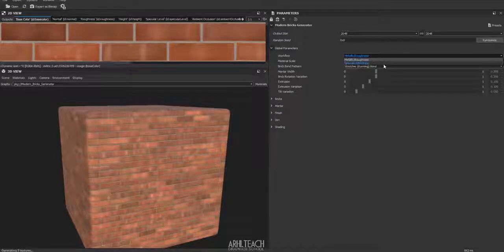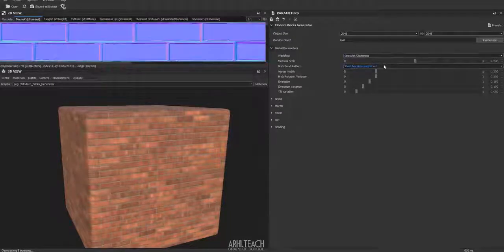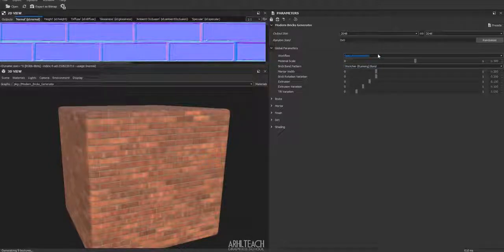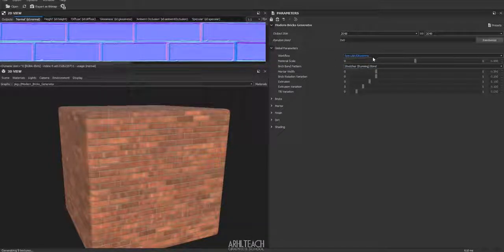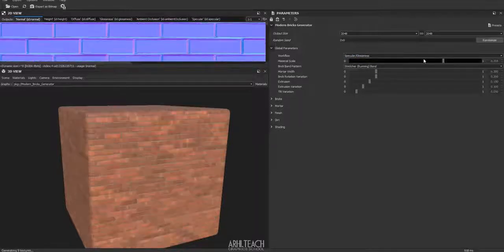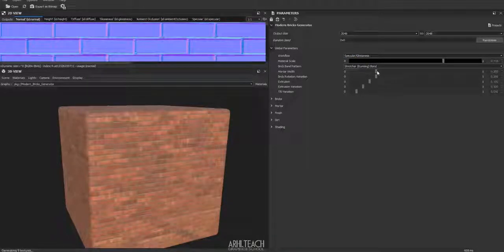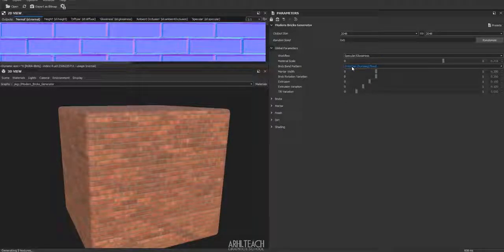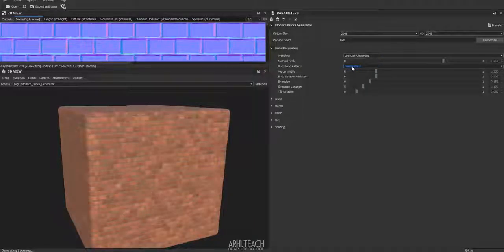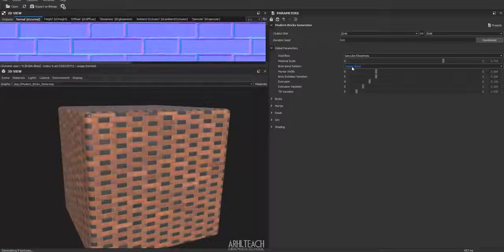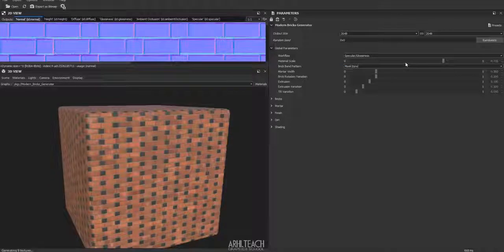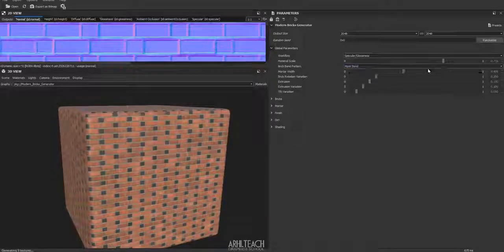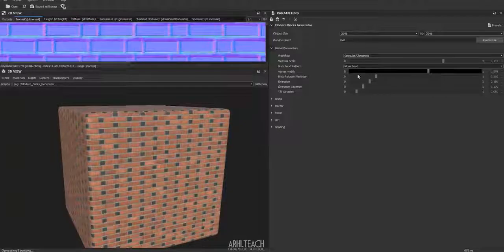Then everything is very clear here. Everything can be done using the poke method. Basically, it will be more convenient for you to work with workflow specular glossiness. Then you simply pull these sliders and accordingly everything will change. The coolest thing, here we have this type of brick, a completely different masonry which you can somehow change of course. This is how our seam will vary.